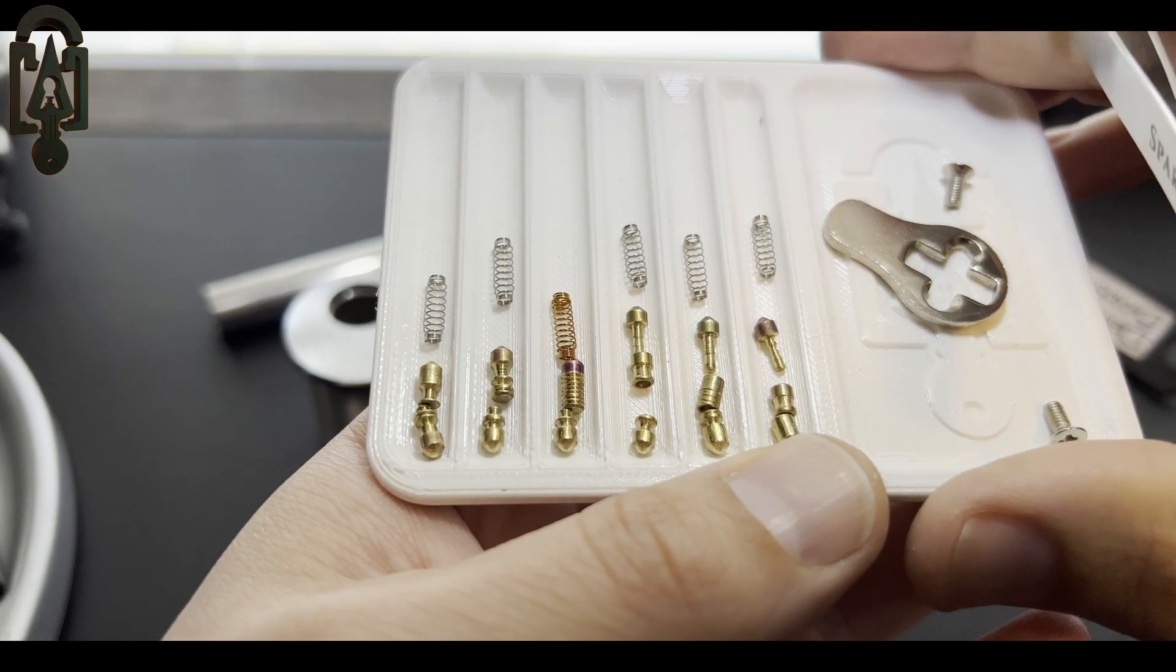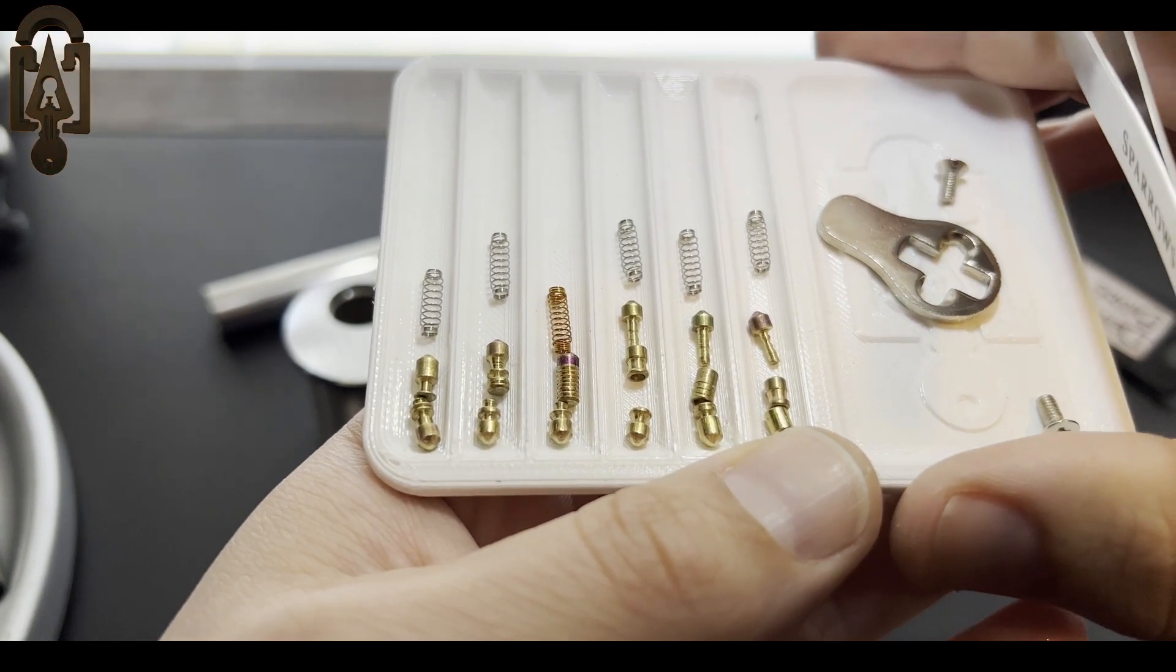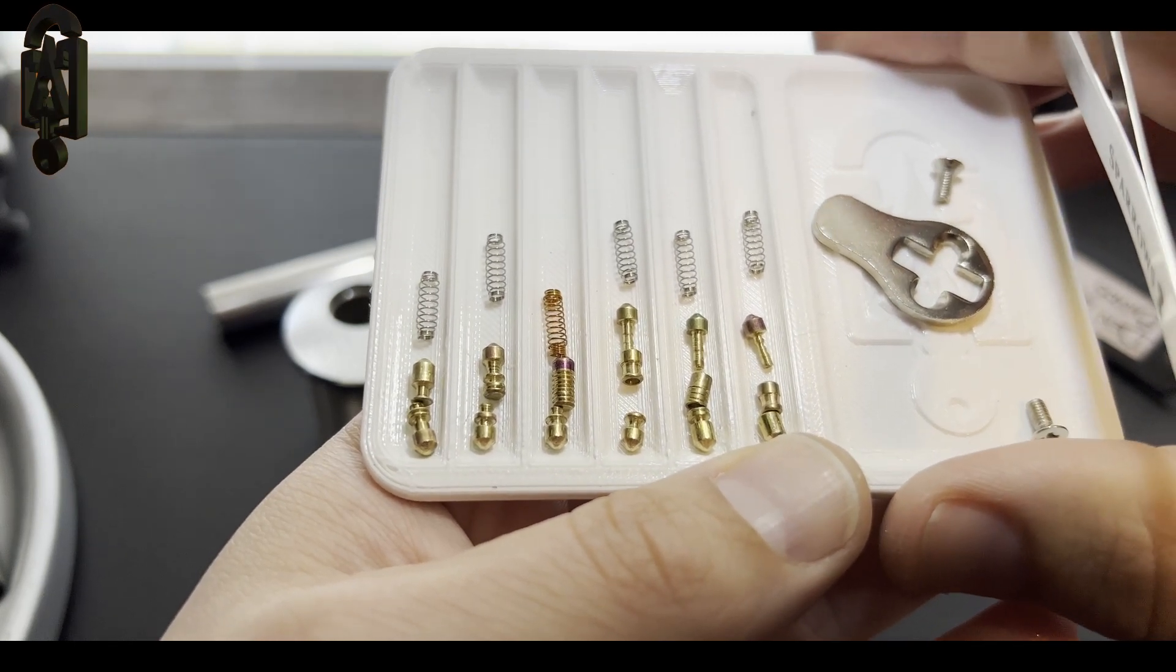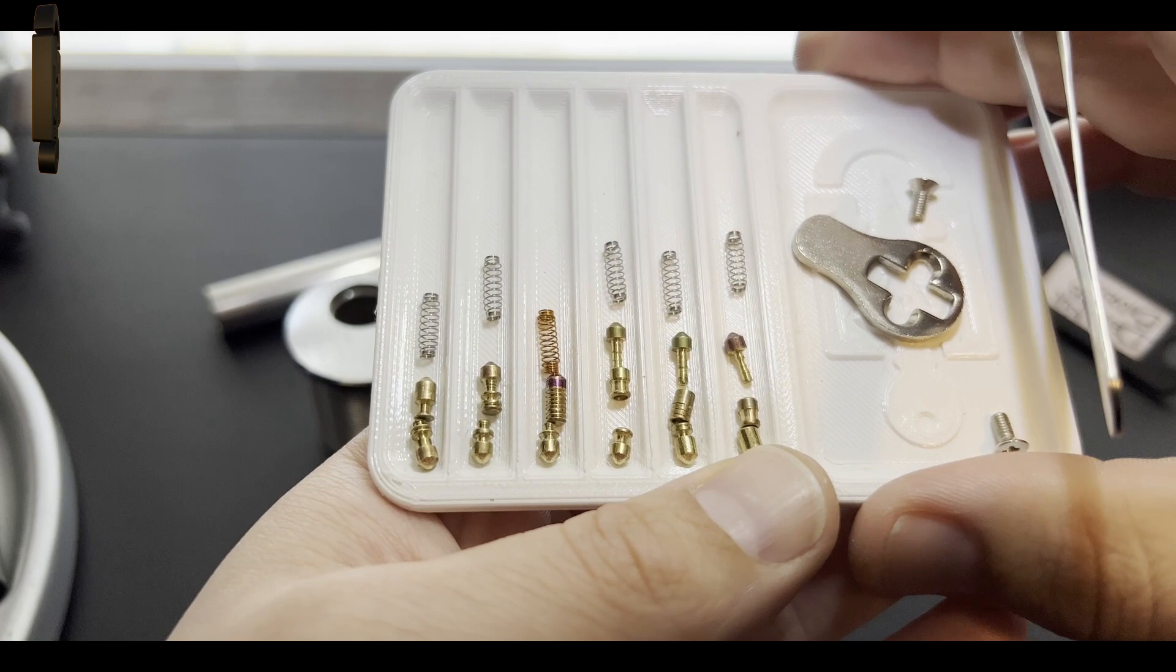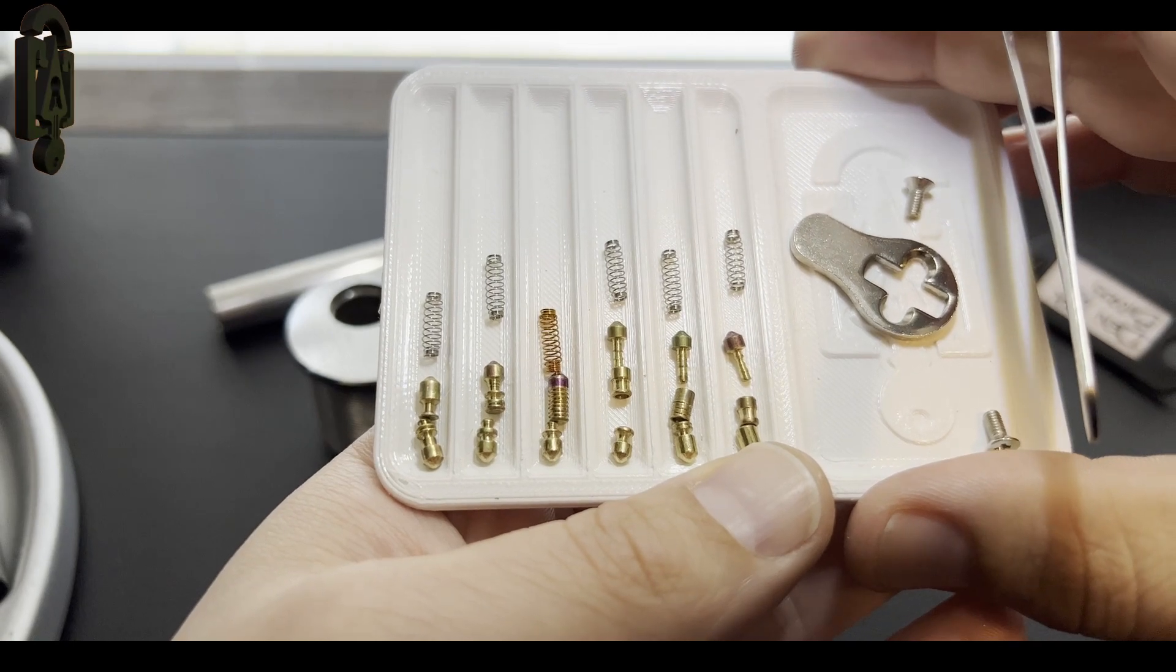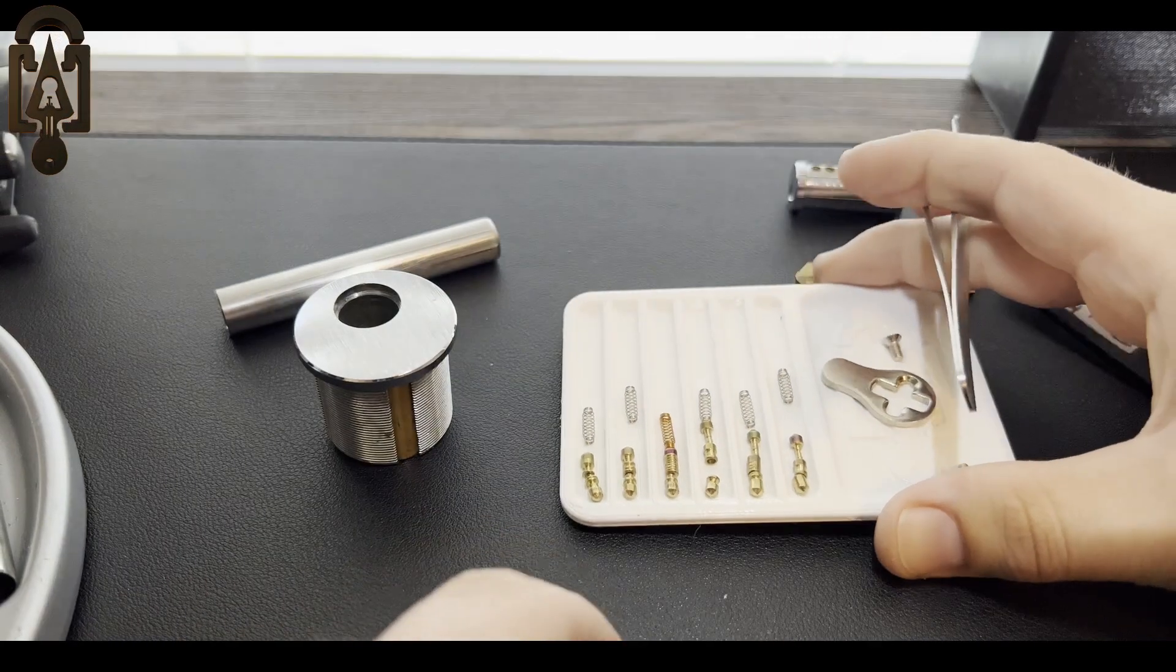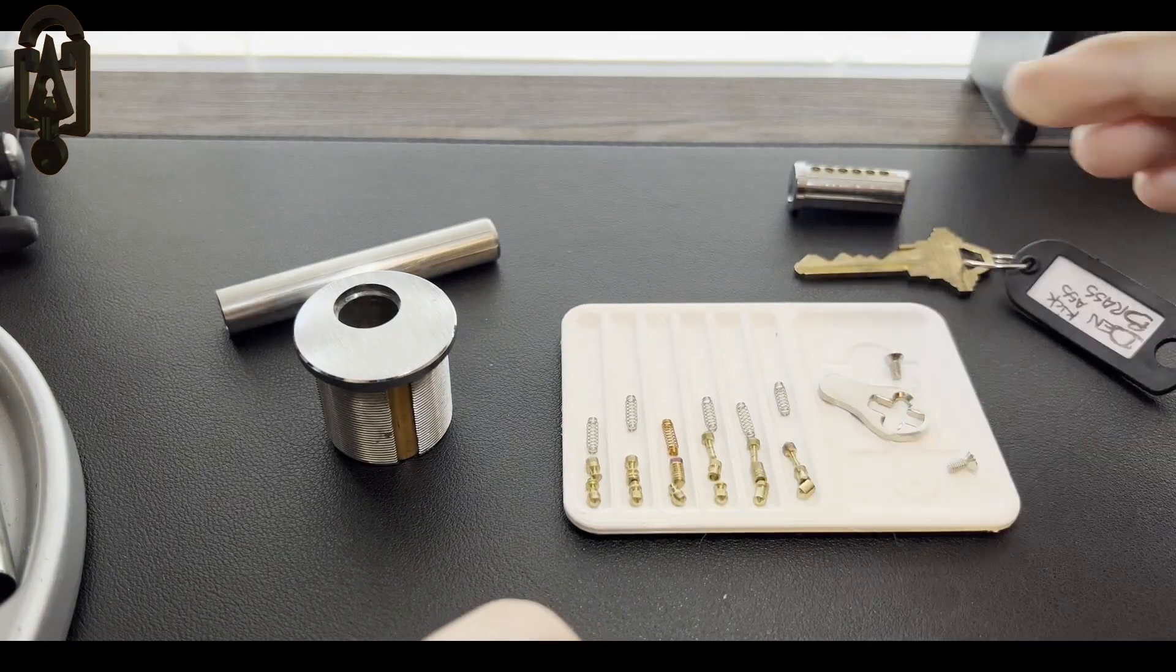Wow. All right, let me go ahead and see if I can get this back together. Awesome. Fantastic work.